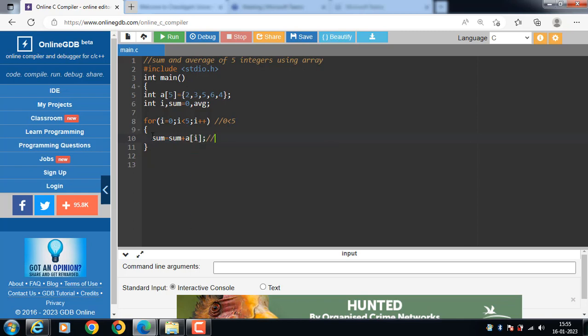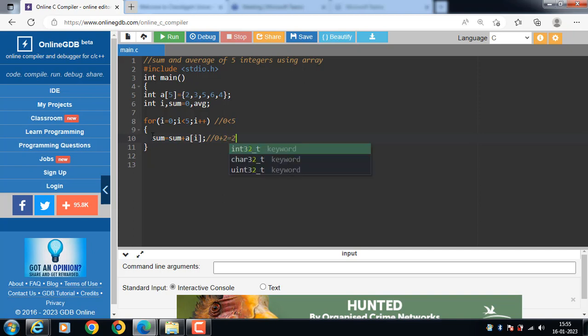Sum is 0, 0 plus a of i. Element at 0 index is 2, 0 plus 2, result is 2. Then i plus plus i become 1.